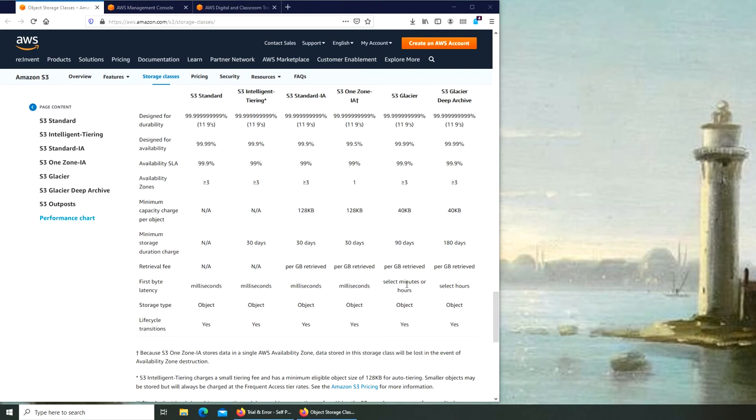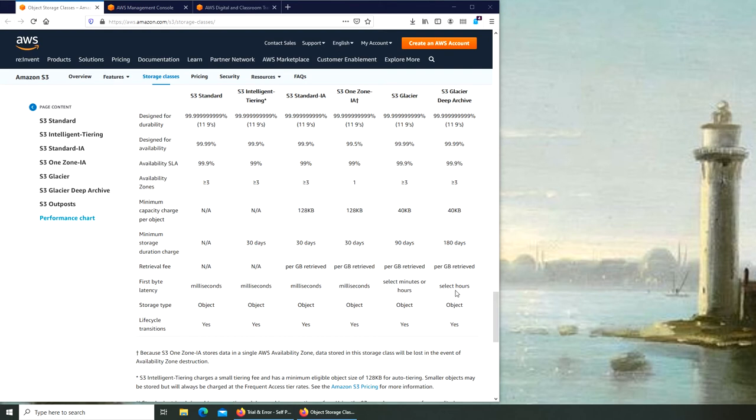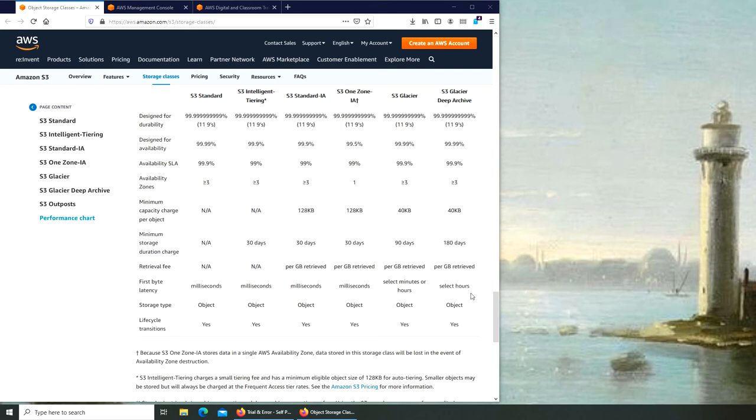You will be accessing data within minutes to hours, meaning that by the time you put in a request to access this data, this data may not be available for some minutes to some hours. For Glacier Deep Archive I'm pretty sure I read that it can take 12 hours. If you put a request at noon to access data in Deep Archive Glacier, you will not be able to access that data until midnight. That's pretty interesting, but it's going to cost you the cheapest.